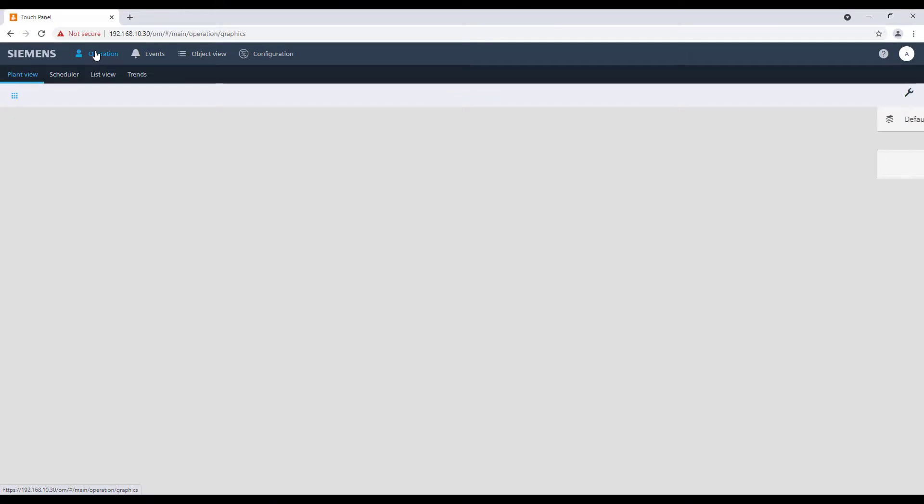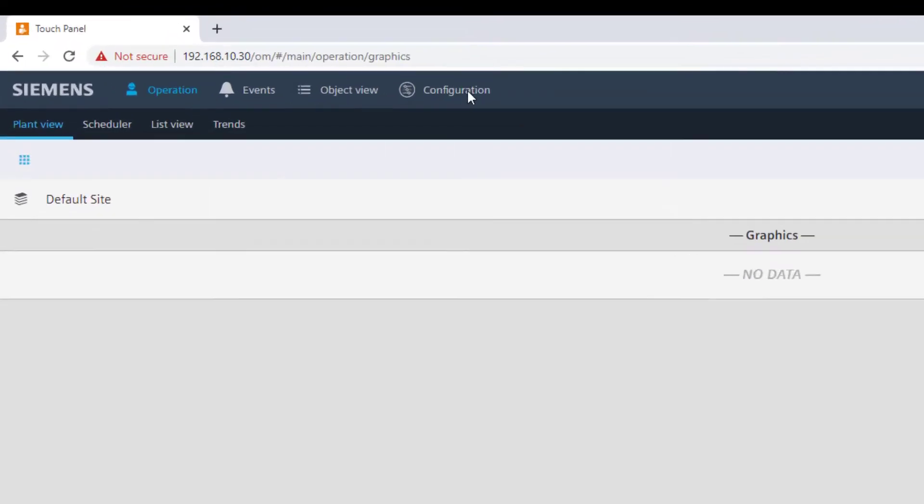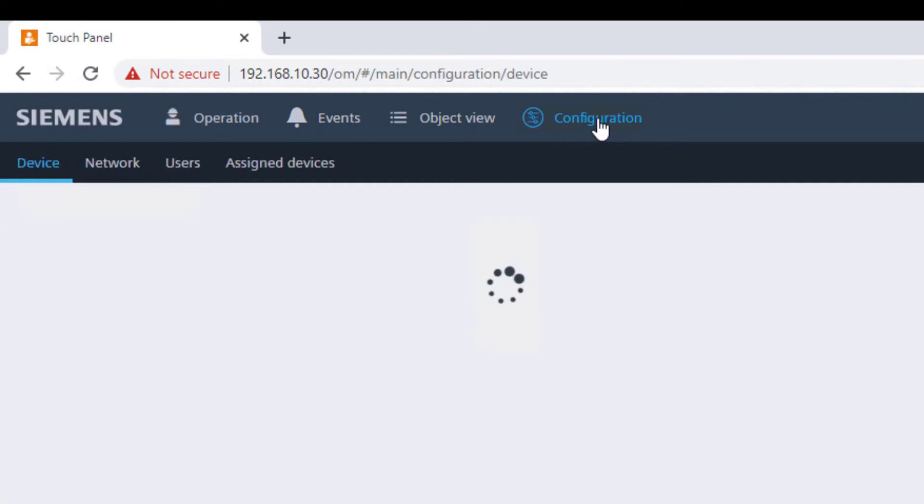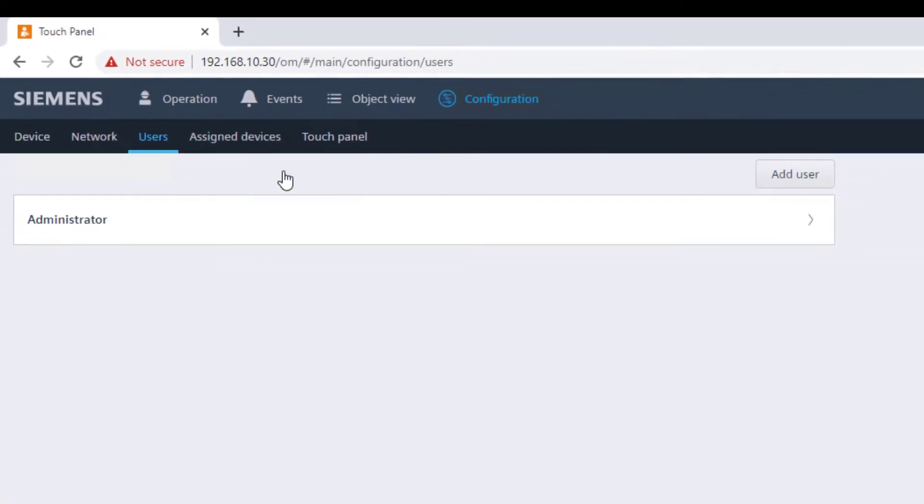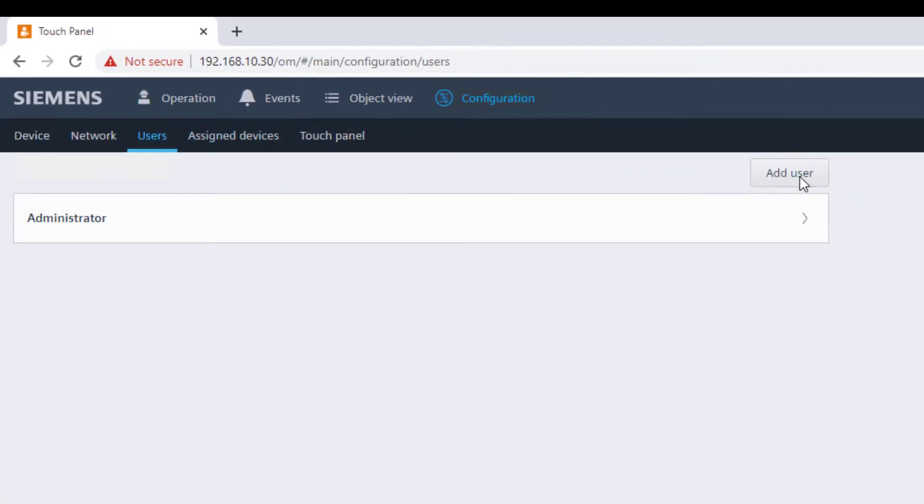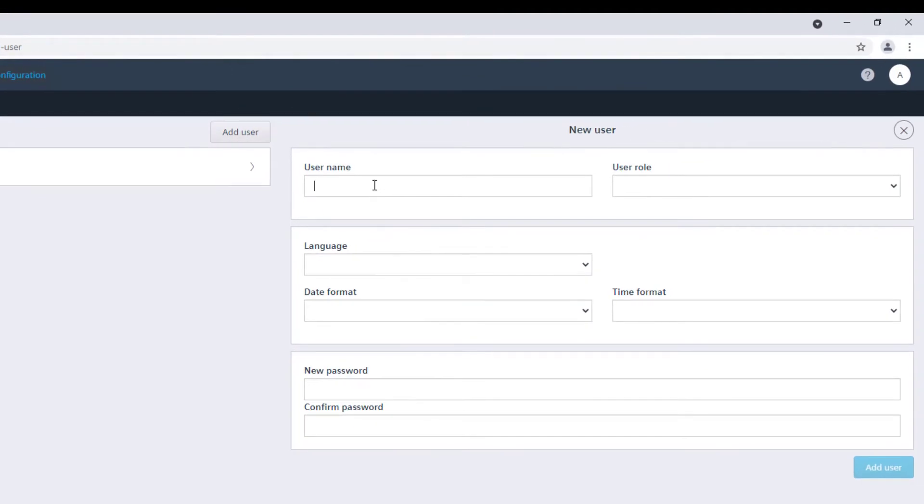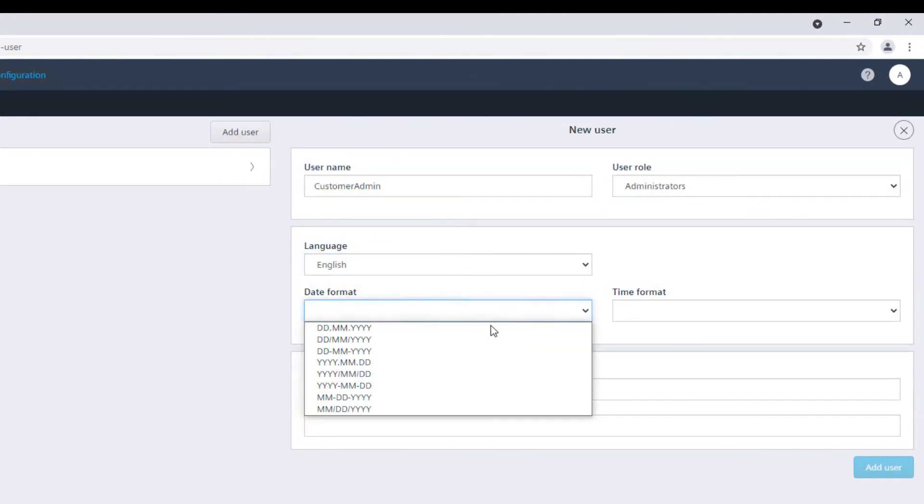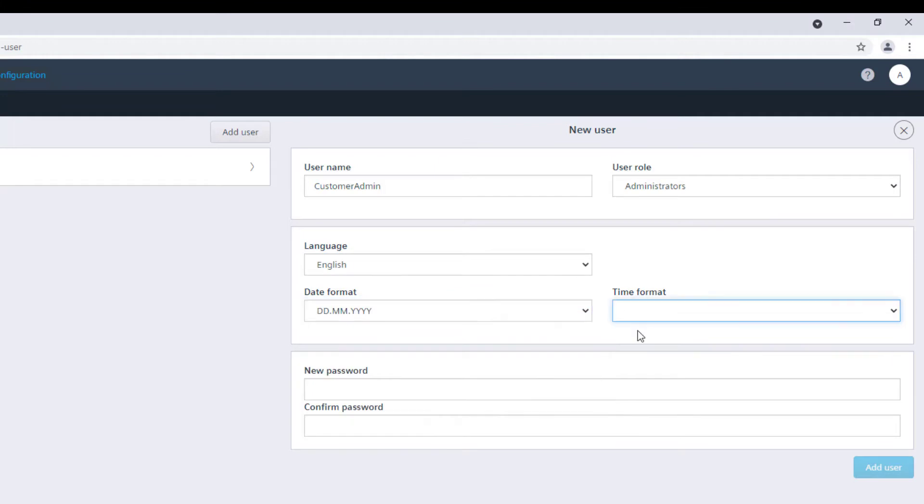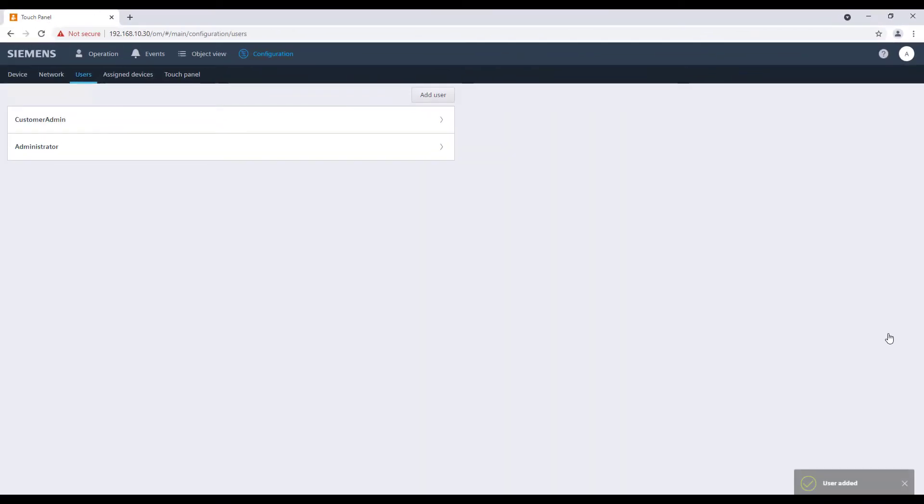Next step is to define the custom user for this specific project. So, navigate through configuration from the top bar, then users menu from where we can find the add user option. Define here the user name, the role, the user language, date and time format, and finally define a strong password. Confirm then with add user.